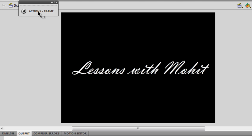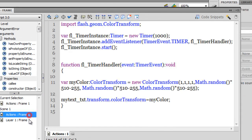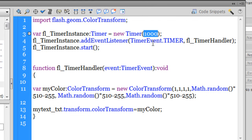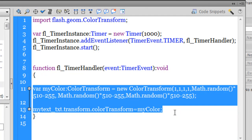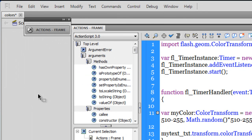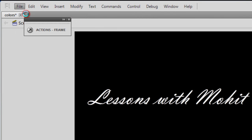Let me briefly show you my ActionScript. I've used the ColorTransform class and a timer which fires off every one second. It's a very small program, and it's responsible for dynamically changing the color of the text. I've used the Math.random function to generate a random color. I'll now start this project fresh in a new file.